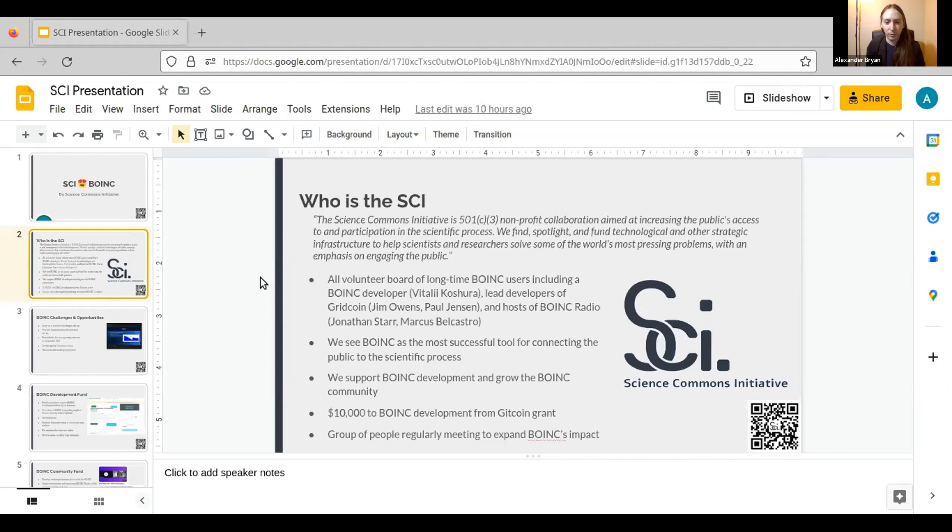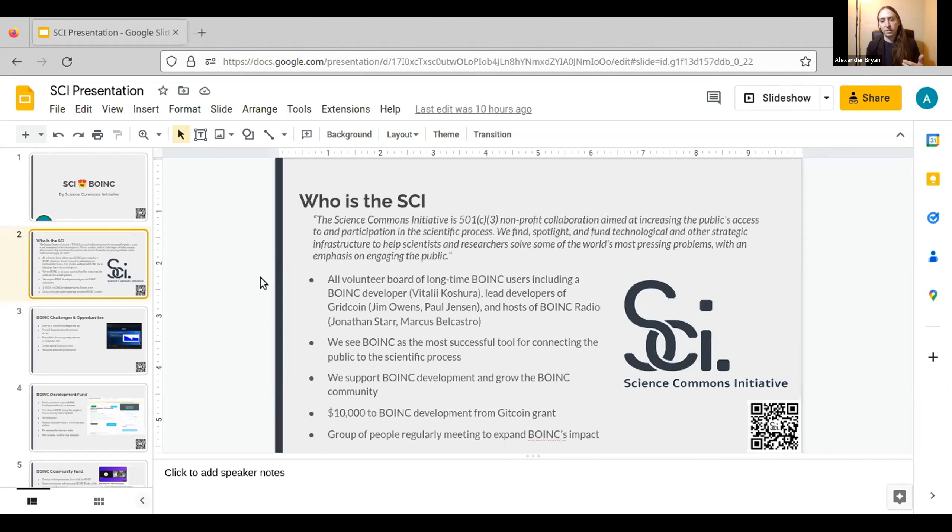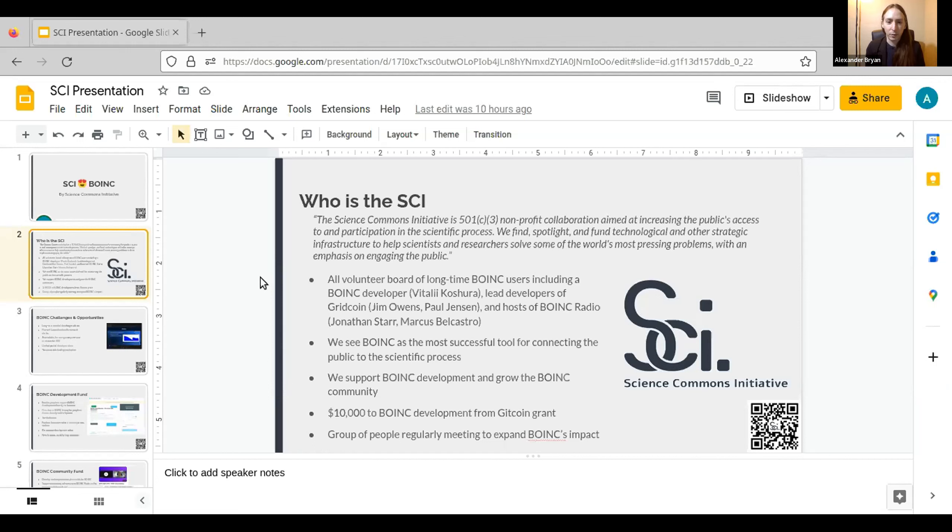So we can rebuild that bridge of trust and participation between the public and science. If you're invested in, if you participate in a scientific system, you're more likely to trust its outcomes, you're more likely to care about scientific research. So there's a continuing growing rift between the public and science. We want to help patch that up, and we see BOINC as one of the primary tools for doing that.